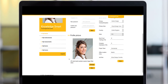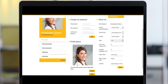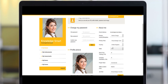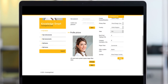For best results, upload a square image of around 300 pixels wide. Under the About Me section you get to see a quick summary of all the personal data held for you by KnowledgeSmart. If any of these details change, you're also able to make those amendments here and simply click Save to record those changes.